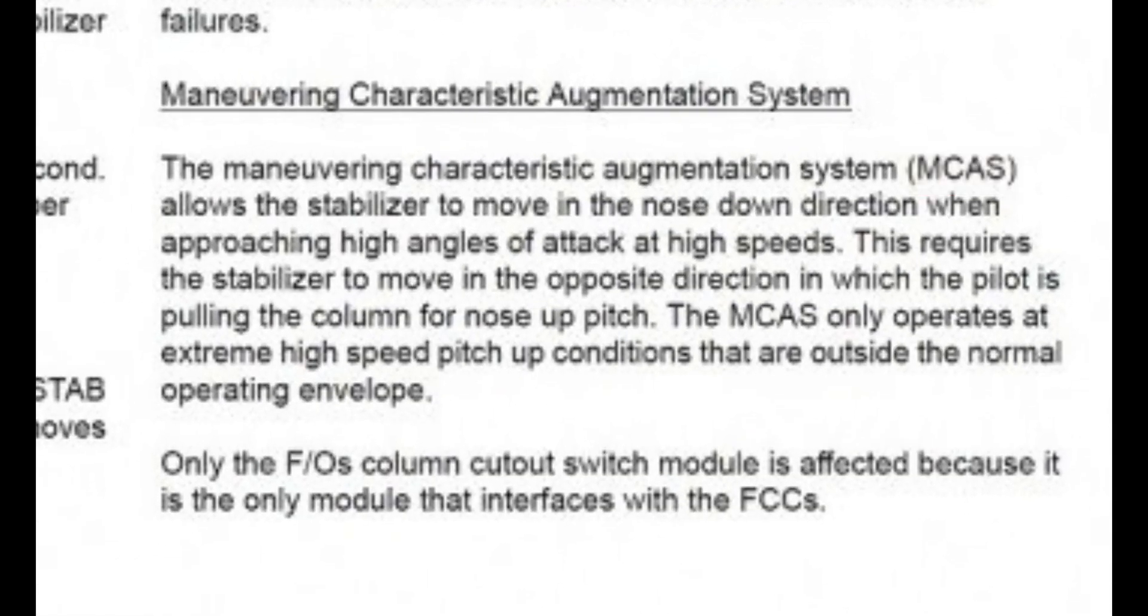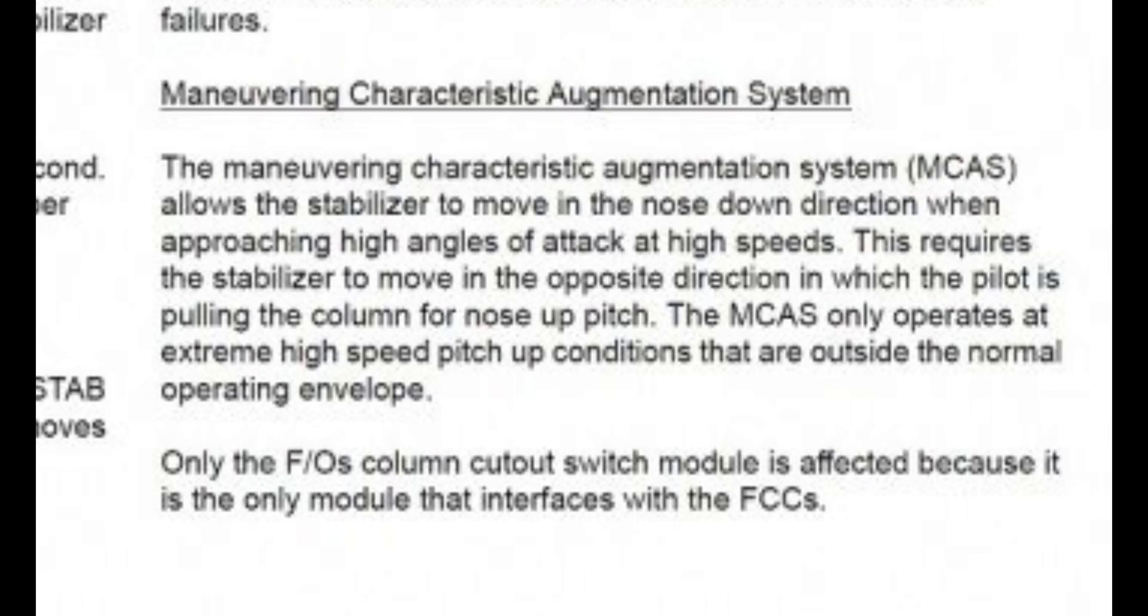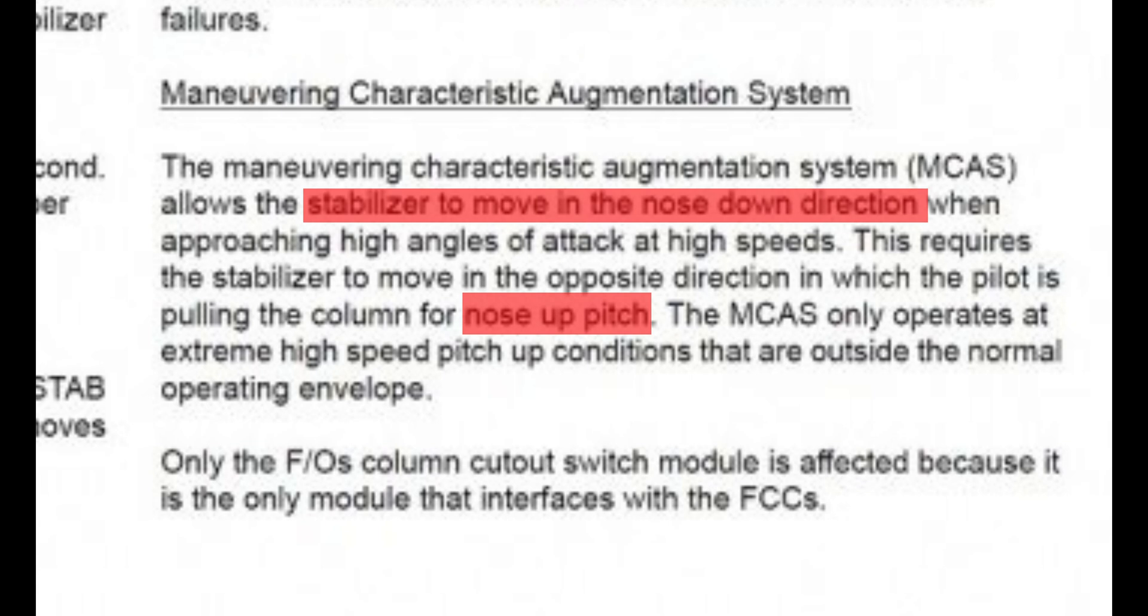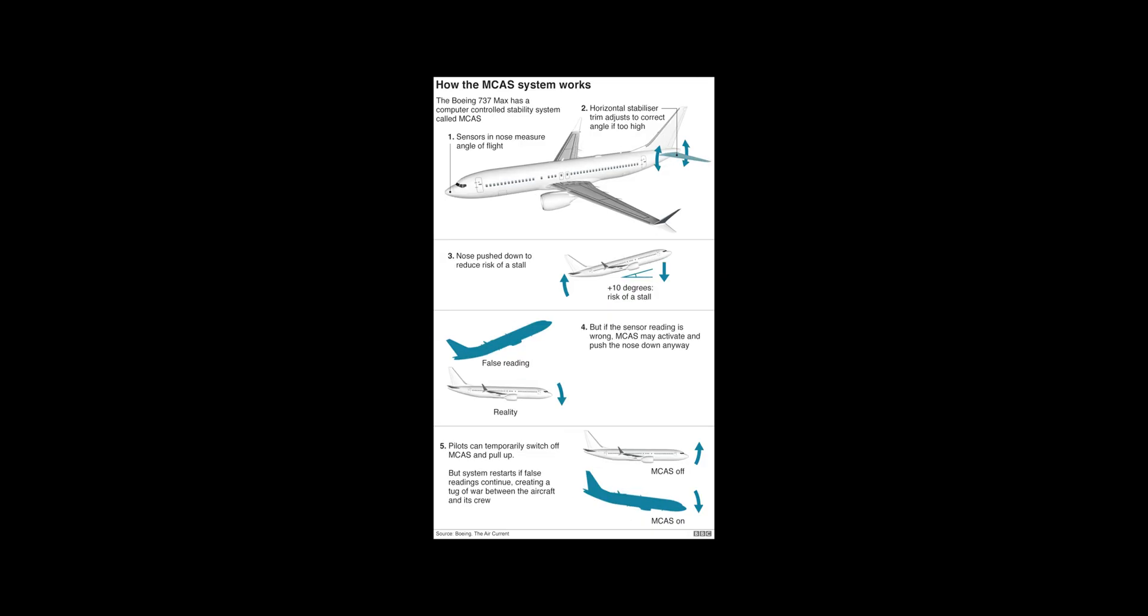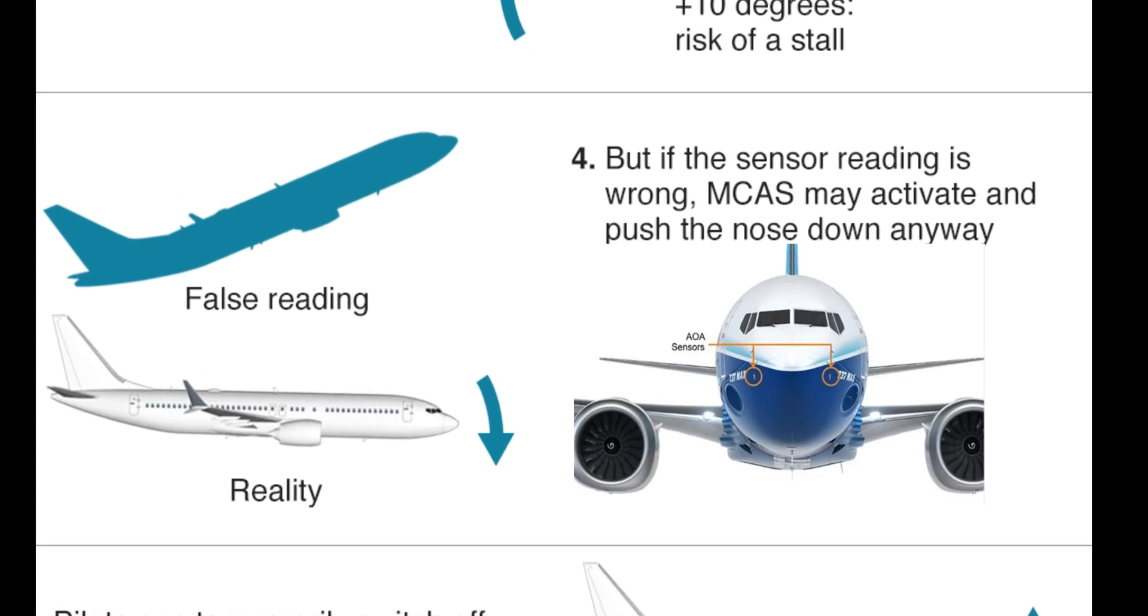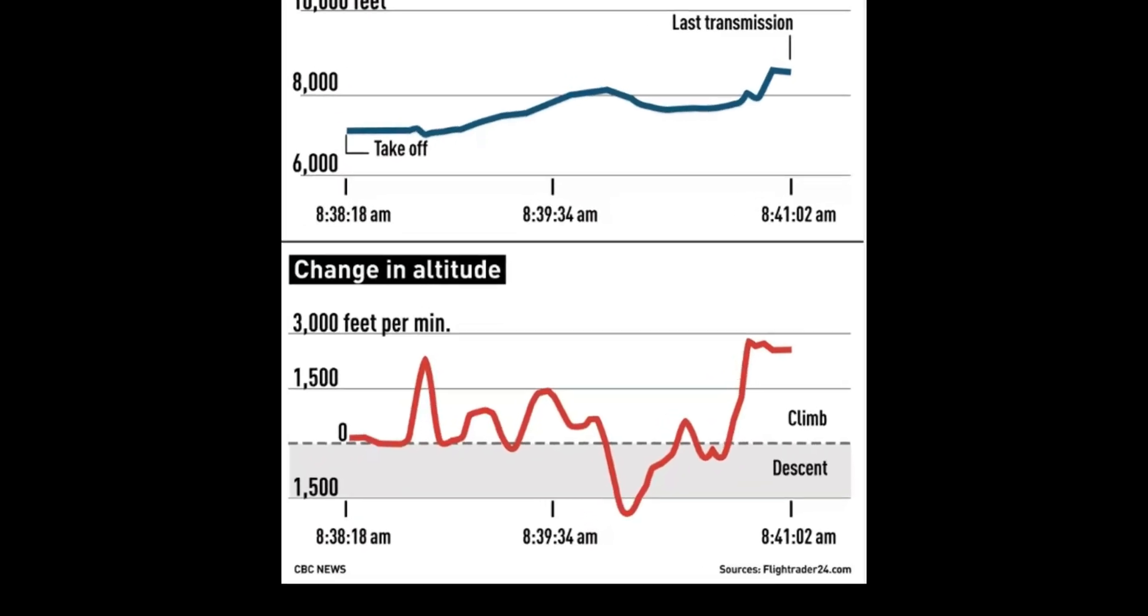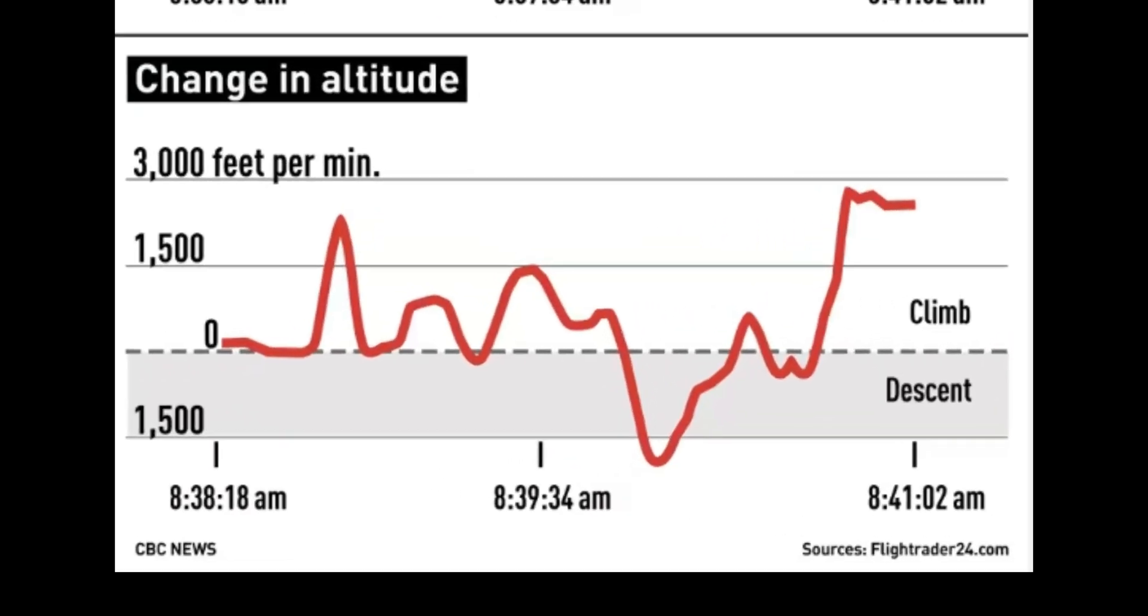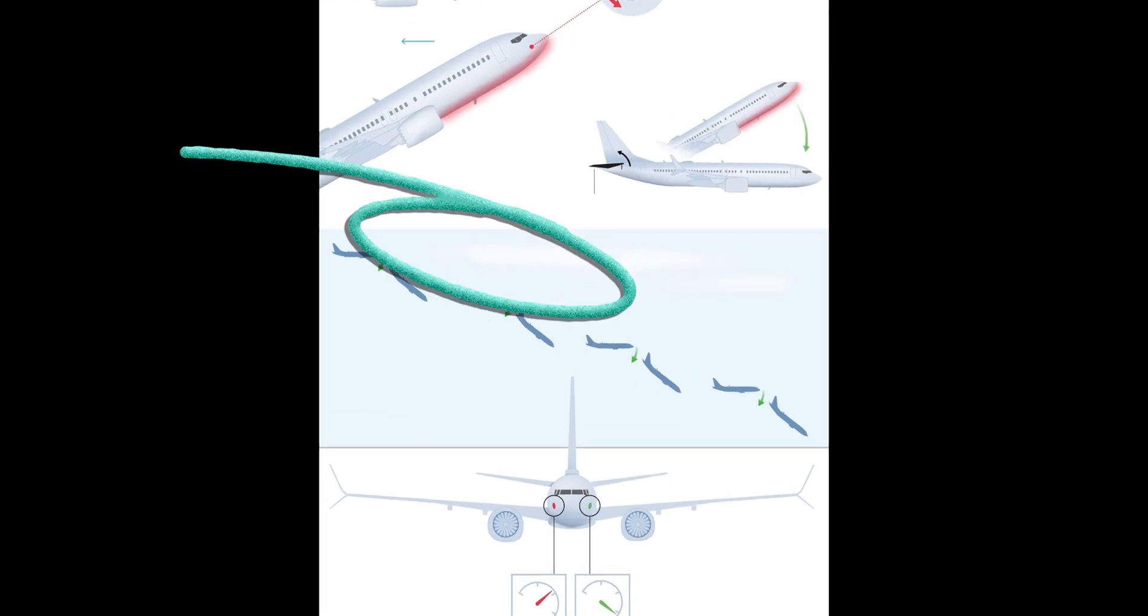The cause of these crashes? MCAS. MCAS, or Maneuvering Characteristics Augmentation System, was a system designed to help the nose pitch down in an event of a stall. The MCAS received faulty data from the angle of attack sensors, which caused the plane to keep pitching up and pitching down very rapidly, and eventually pushed the nose of the aircraft down, which ultimately caused the crash.